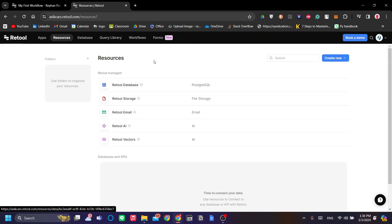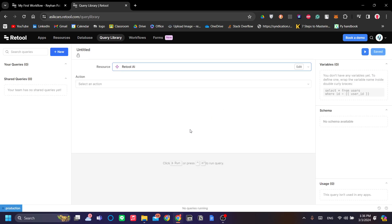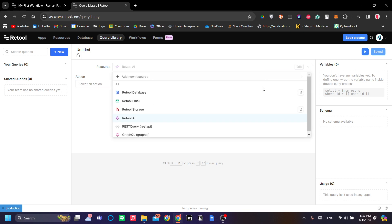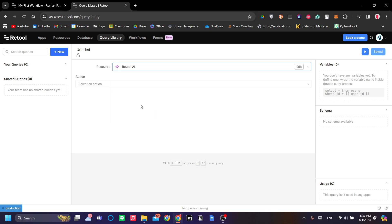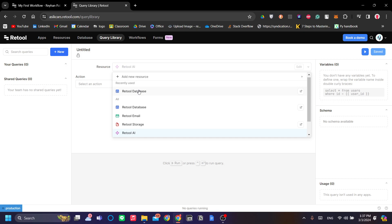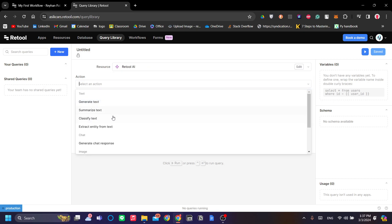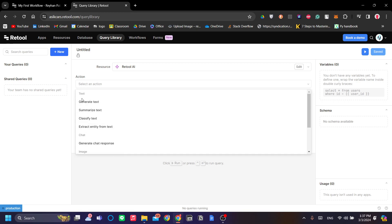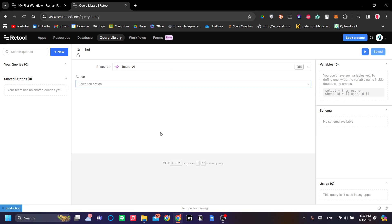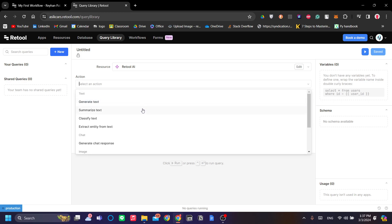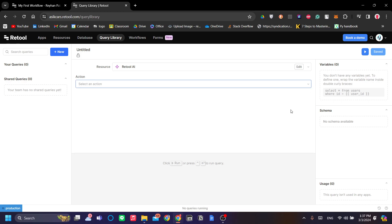Let's go back and next is the query library. Query is used to manipulate those data, those resources, and you can add the queries to manipulate the databases that you have. For example, we have a Retool database resource here maybe and we can choose our actions. You can generate text, summarize text, classify text, and etc. And after that, Retool will actually create a coding for you.